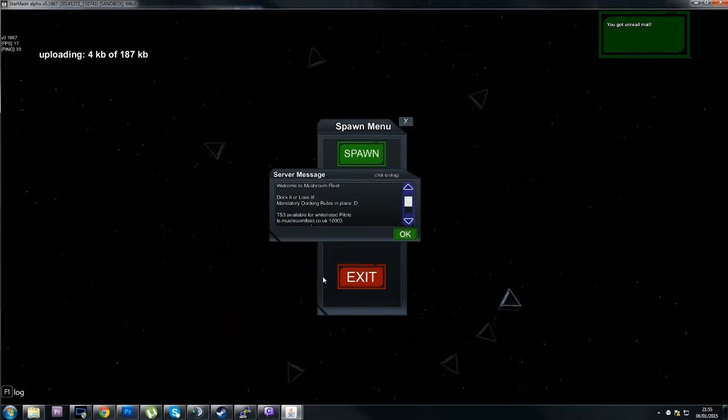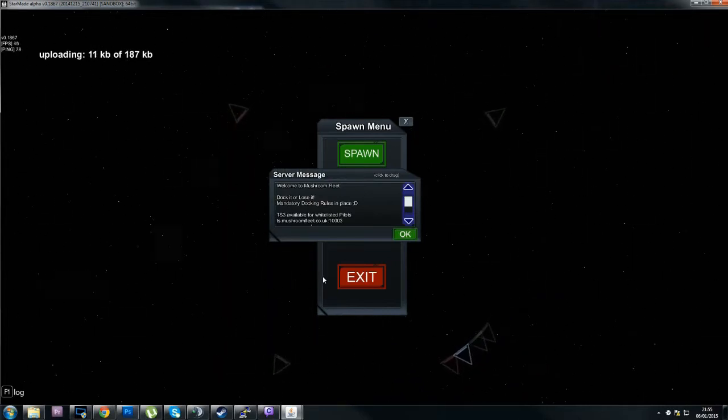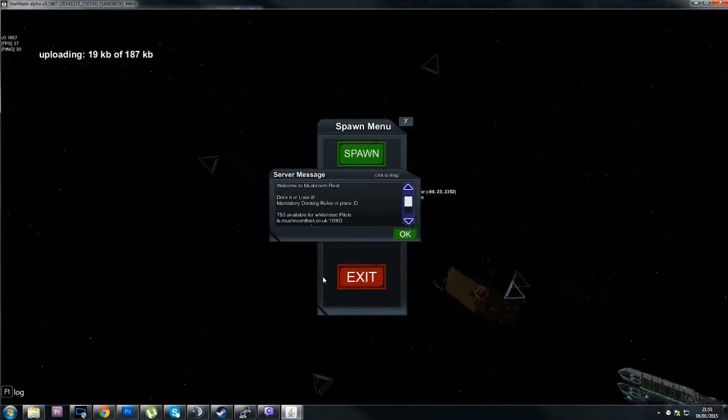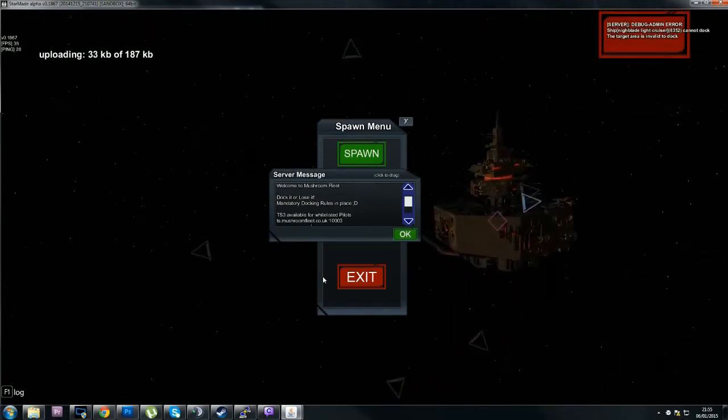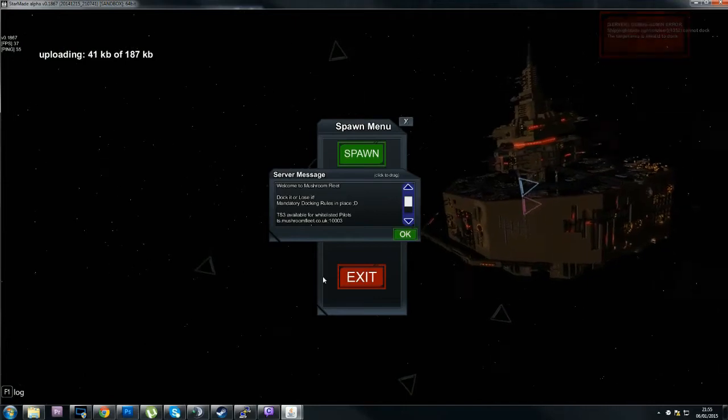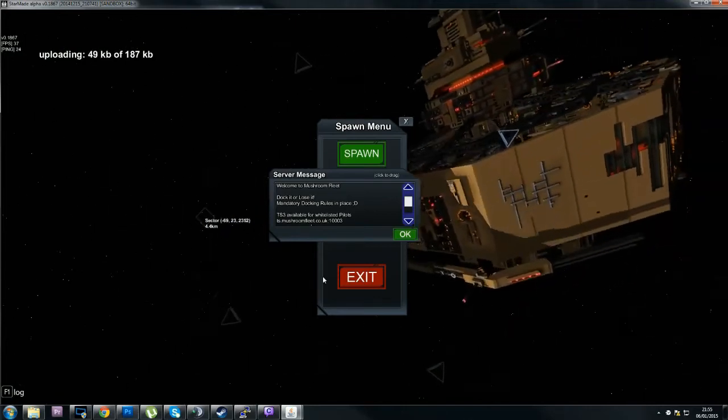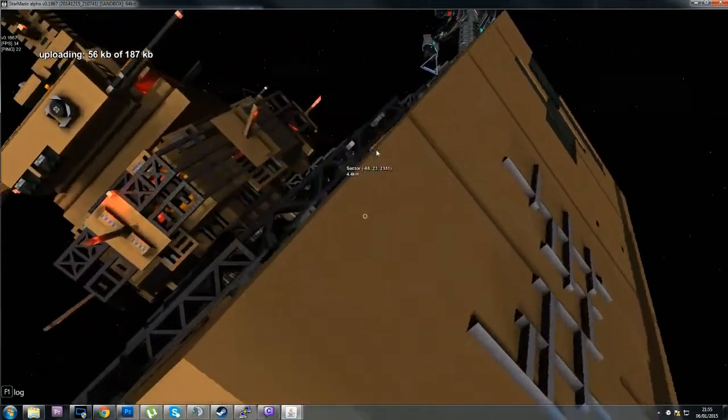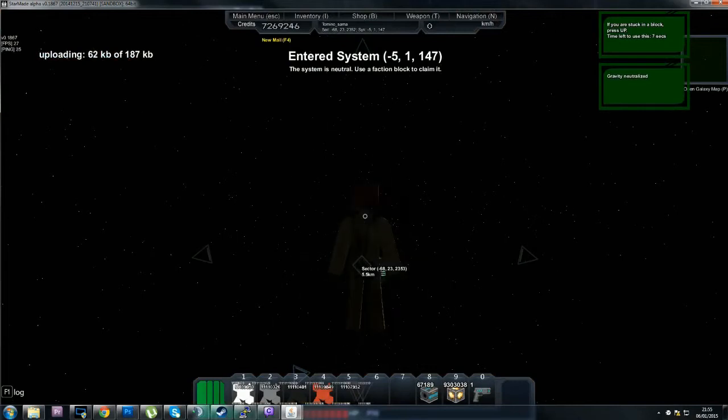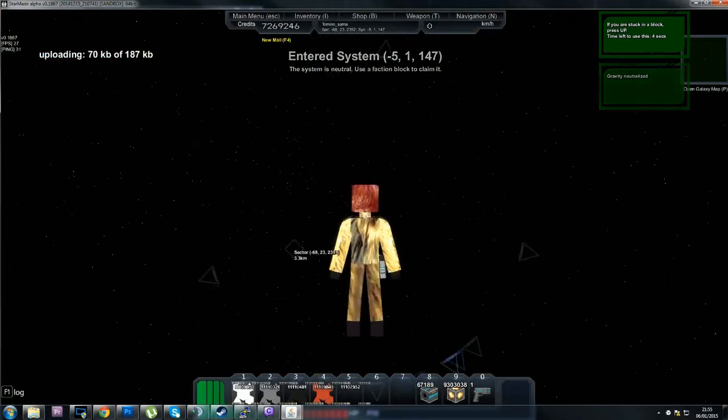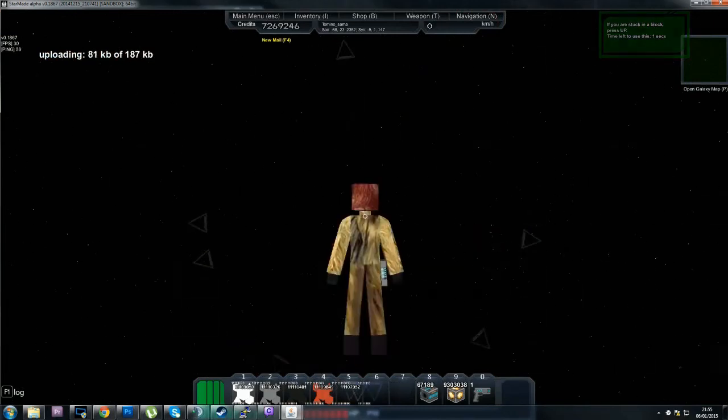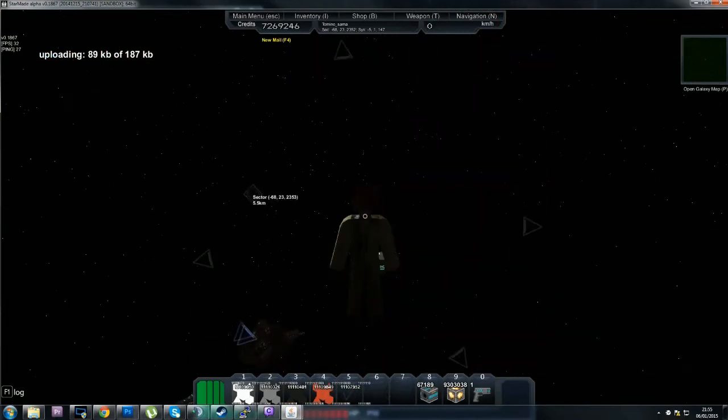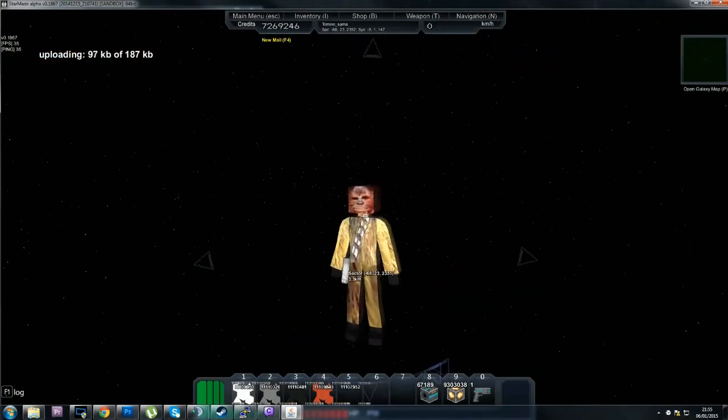It worked! I managed to get the skin under 200K and it worked. See, just now it was 220 or 240K. Okay, so I saved the JPEG - I saved it as a JPEG, lowered the quality, and then saved it as a PNG. So I've lost some quality, but I have a Chewbacca skin. Oh my god, it worked! He's got red hair, what the hell.